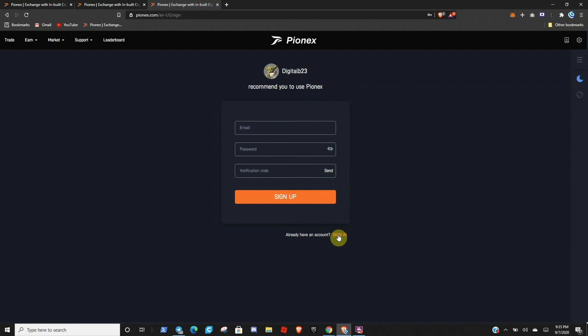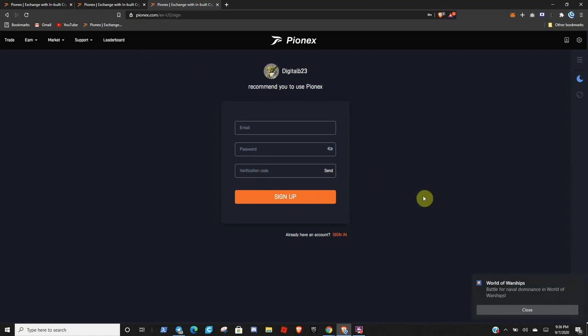Now KYC is not mandatory unless you plan on withdrawing more than two Bitcoin per day. So that is something that is completely awesome to me. And then you will need two factor authentication to complete the signup process. This is to help keep your account 100% secure. So just keep in mind whatever device you set up your two factor authentication on, it will be something that you need to have access to in order to sign in on the exchange.